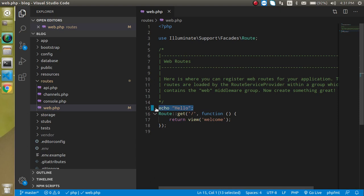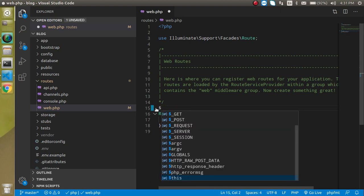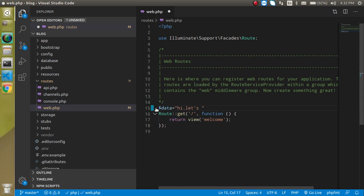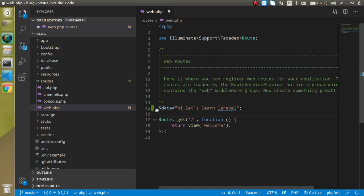So now let's understand with the issue. So I have a method with the name of let's say data and I have a string like hi let's learn Laravel.